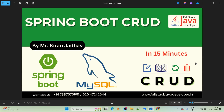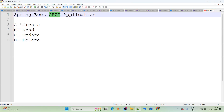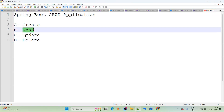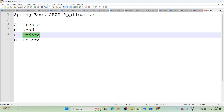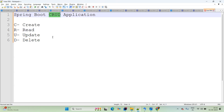Hello mates, welcome to Full Stack Java Developer, I am Kiran Jadav. In this session I will teach you Spring Boot CRUD application. We are using Spring Boot as a controller layer to create the REST API and MySQL as a database. This session will focus more on the practical approach. CRUD: C means create, R means read, U means update, and D means delete the data by its ID.